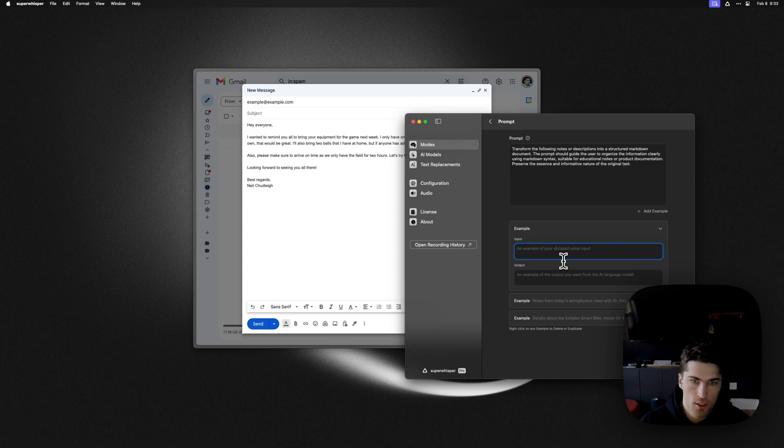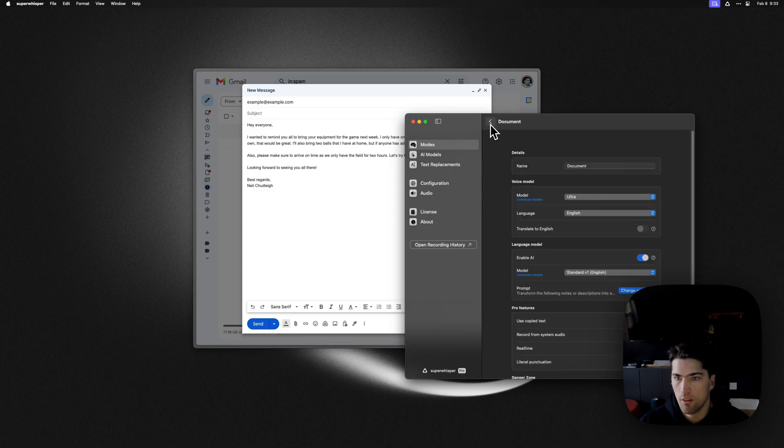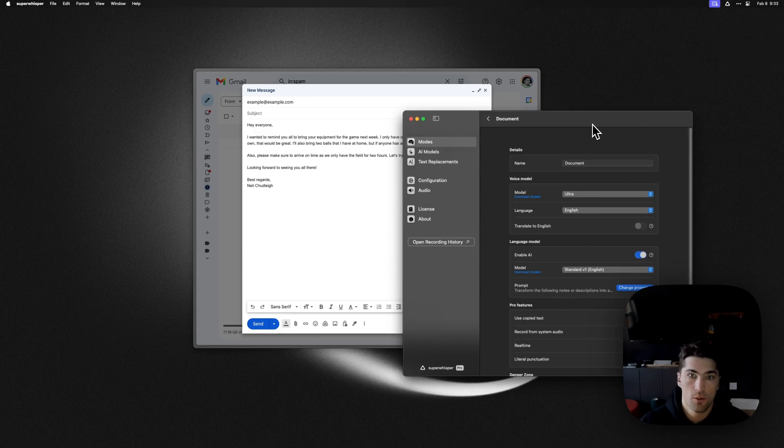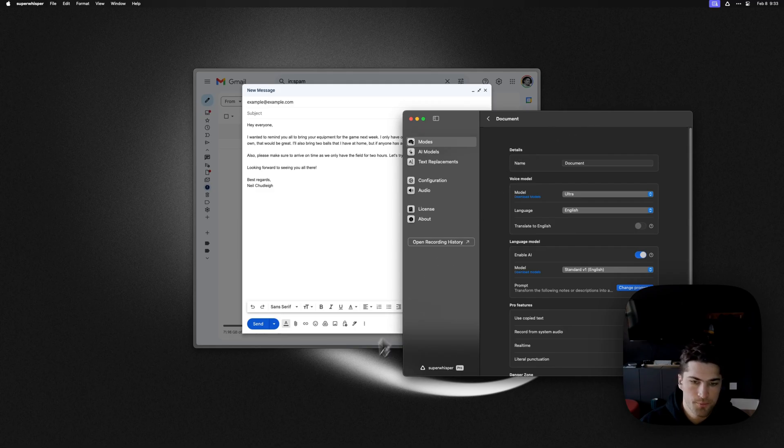So anyway, hope you like the feature. It is available now in version 1.26, so yeah, you can go and update or download now.